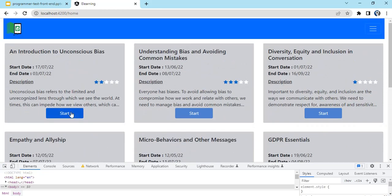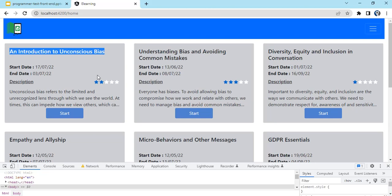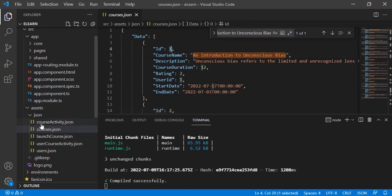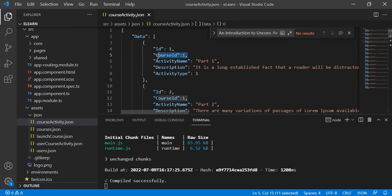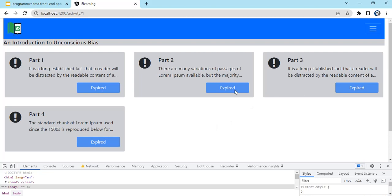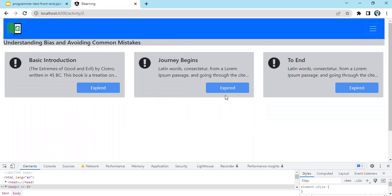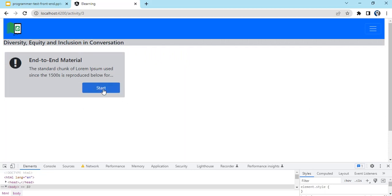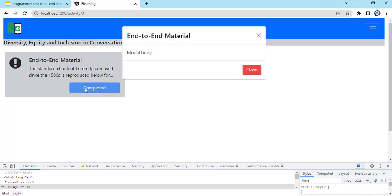Clicking start navigates to the activities of that particular course. For course ID one, there are four activities. Activities can show different statuses - if the date has passed it shows expired, if already watched it shows completed, and if not started the start button is shown. Clicking start marks it as completed.